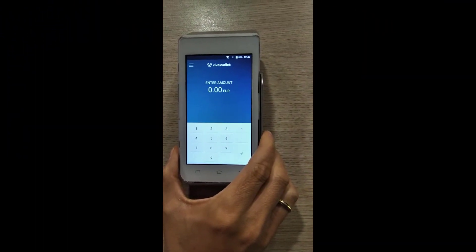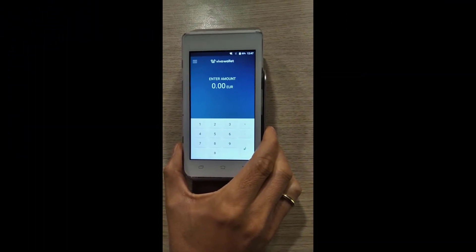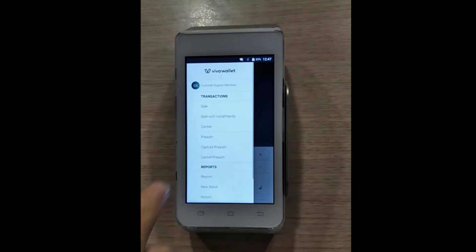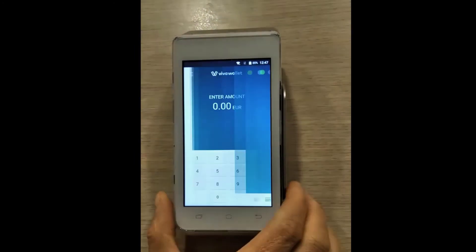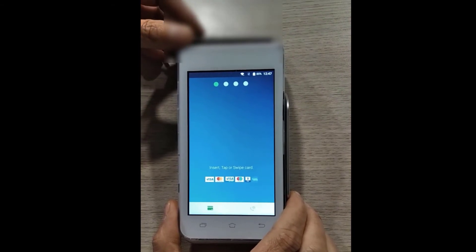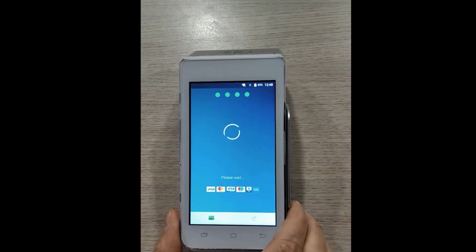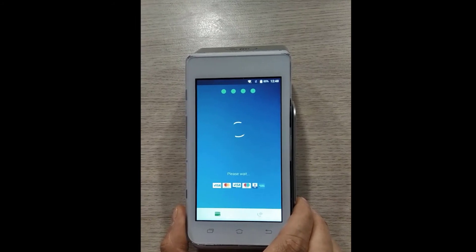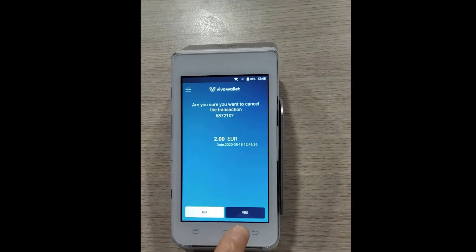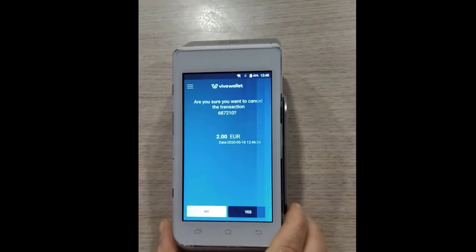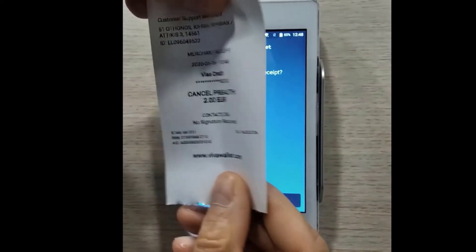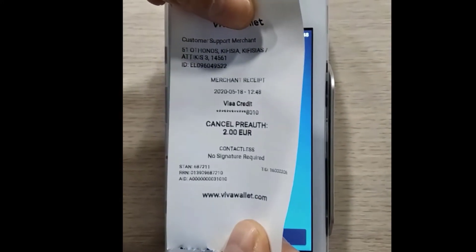A pre-authorization cancellation via your card terminal can be made on the same day that the original pre-authorization was approved. Go to your main menu and select cancel pre-auth. Tap the card that was used for the original pre-authorization. Choose the transaction and select Yes to confirm. On the receipt, you will see canceled pre-auth right above the amount that was canceled.